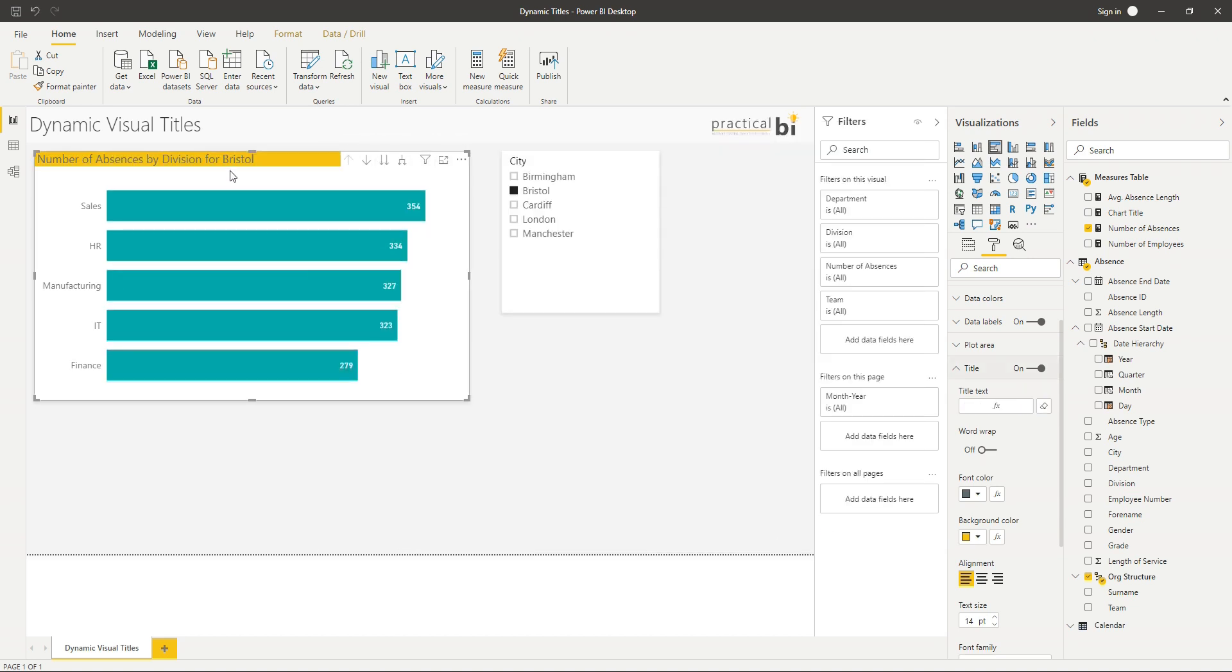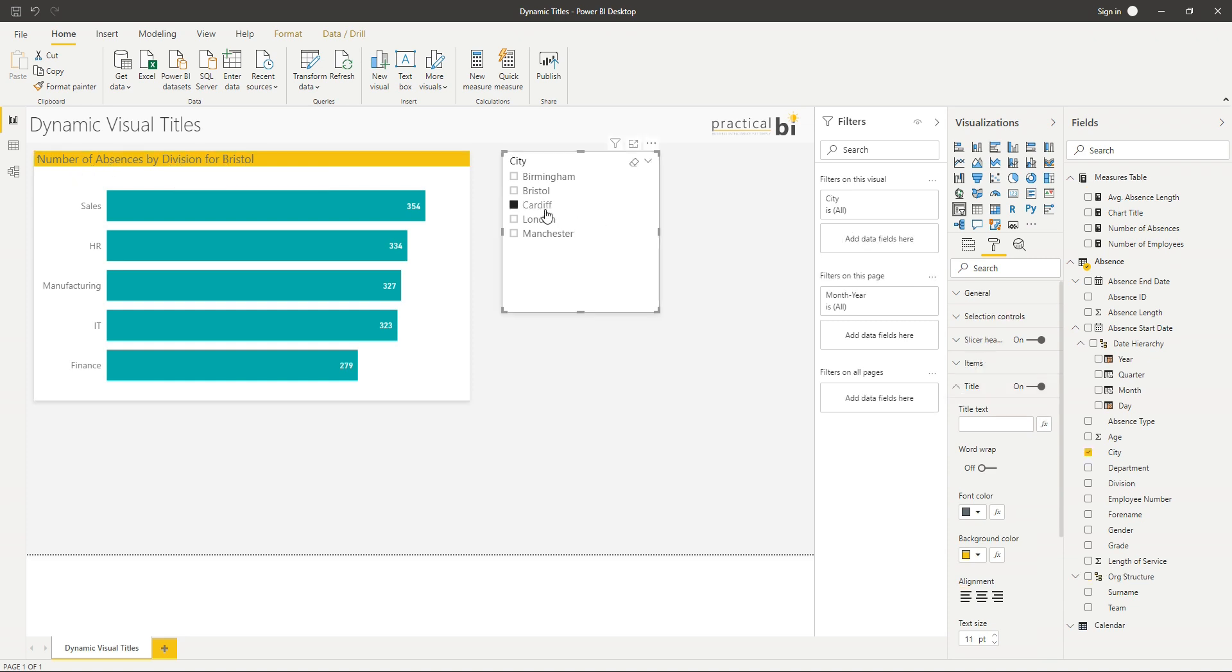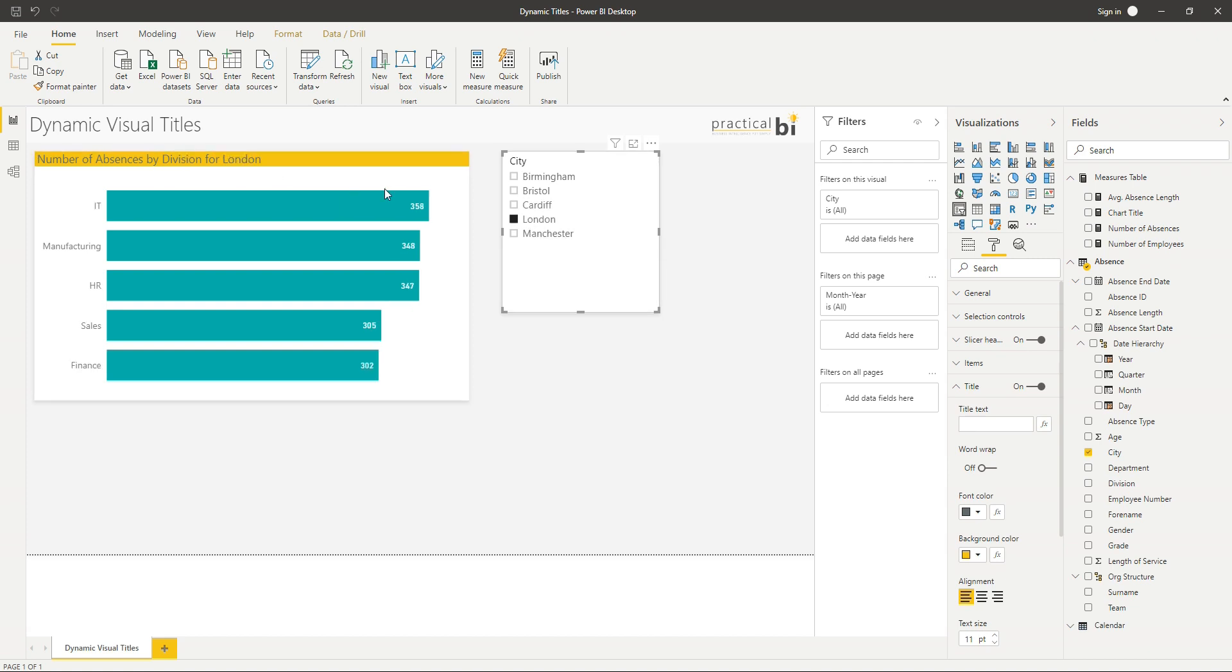What you'll see is we've now got number of absences by division for Bristol. If I select Cardiff, number of absences by division for Cardiff, and so on. And that continues to change through all of my selections.